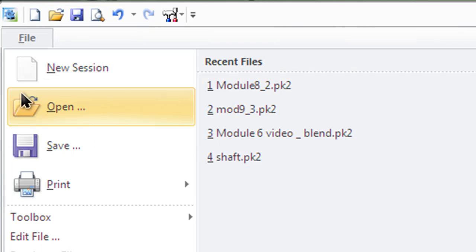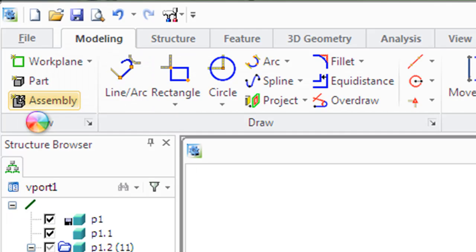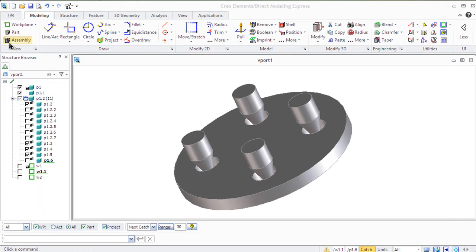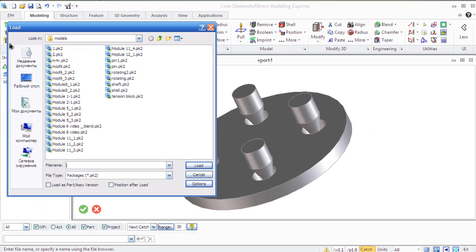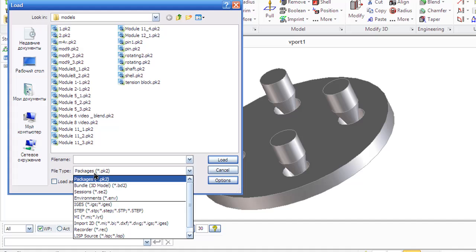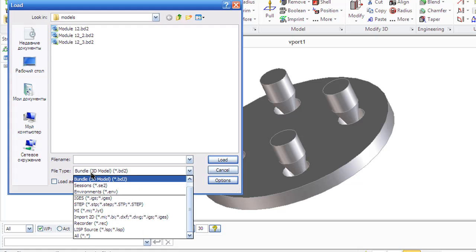Save your data in a package file if you are working alone or if you do not plan frequent modifications to the model. Package files are also convenient when you need to send your entire model to a partner. The package file format is slower to update because it overwrites all the model data.